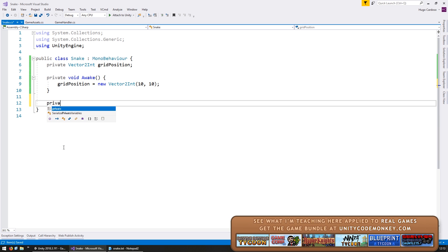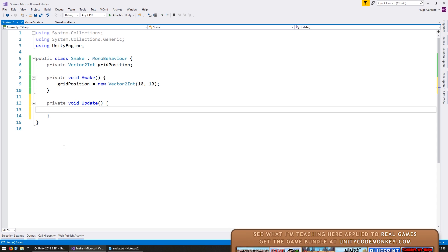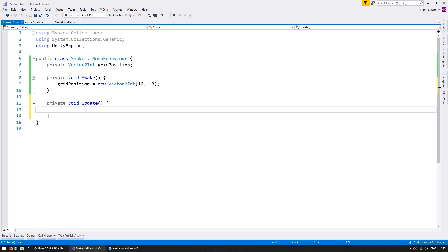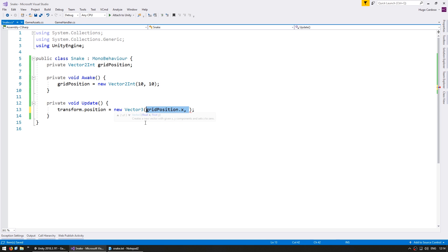And now on our private void Update let's actually move the transform to the correct location based on the grid position. Since we set the grid to have a size of 1 the transform position will perfectly match our grid position. So in here we simply set transform.position. Just like that we are positioning our snake correctly.